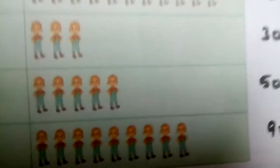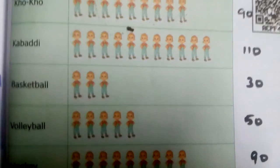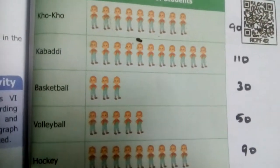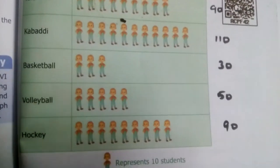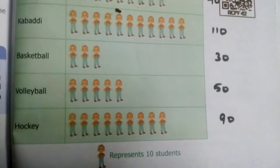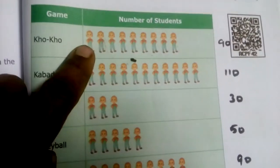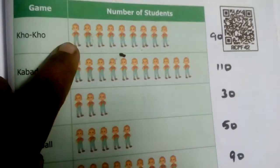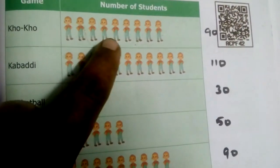These are the games played by the students and questions are asked below. They have shown the picture and we have to write the values. The scale given is one picture represents 10 students, so one student picture equals 10.